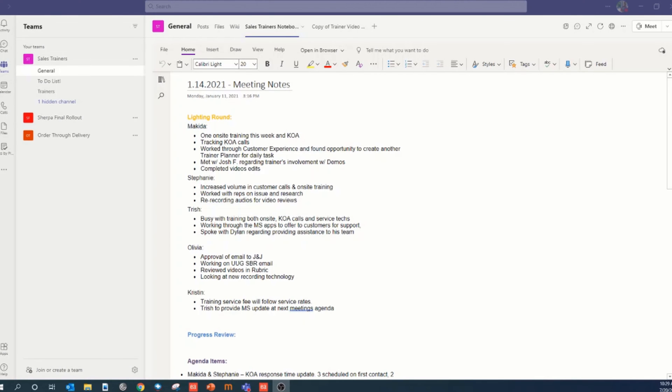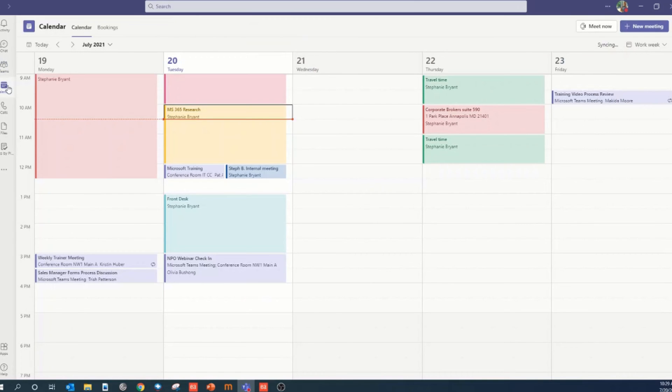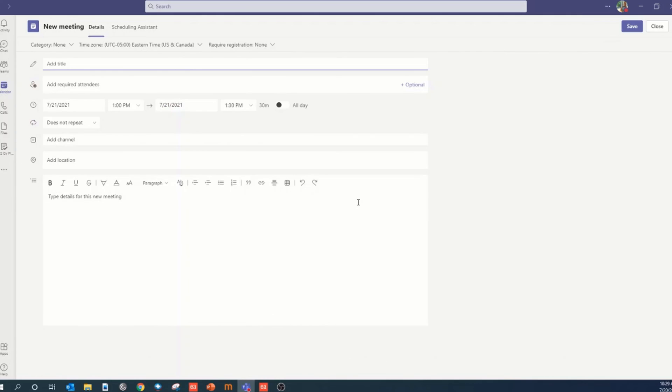To schedule a Teams meeting, you can go right to the calendar icon in Teams. When your calendar opens, you can select your desired date and time of the meeting.